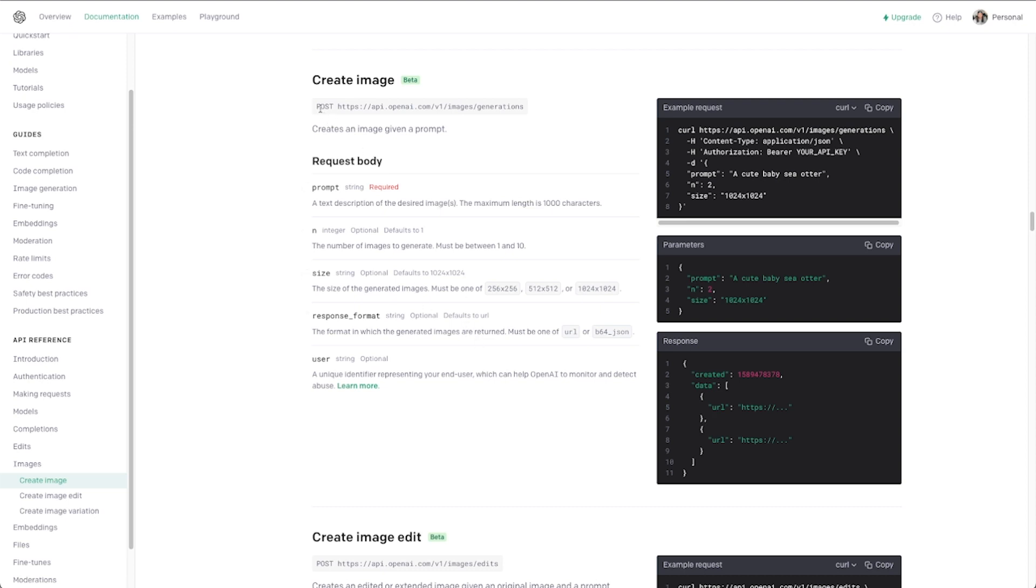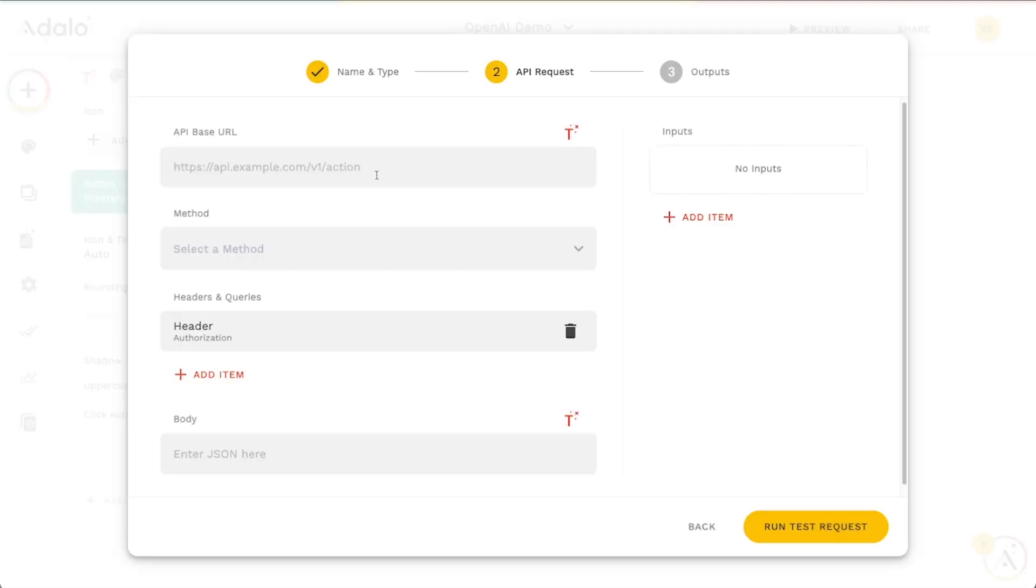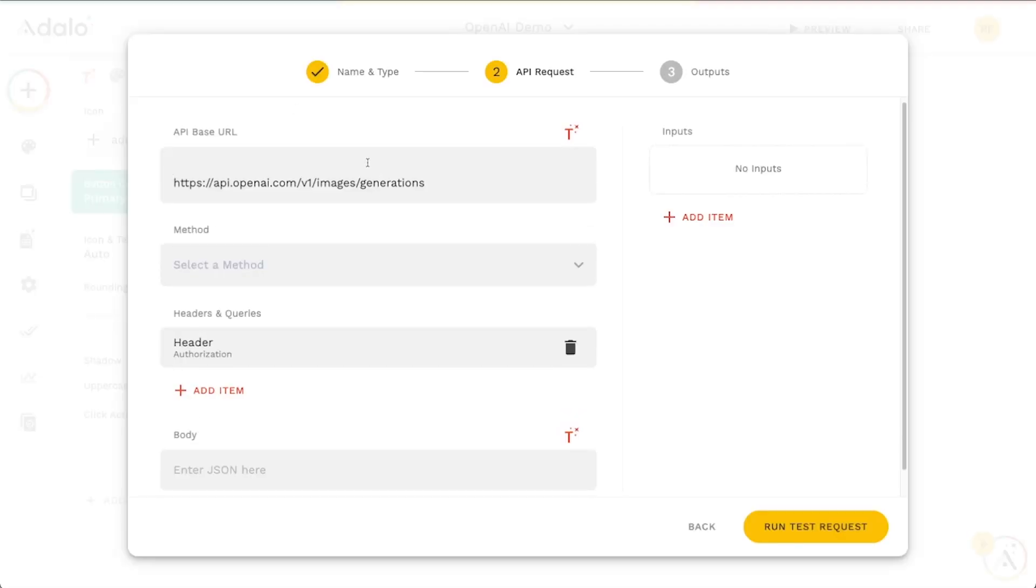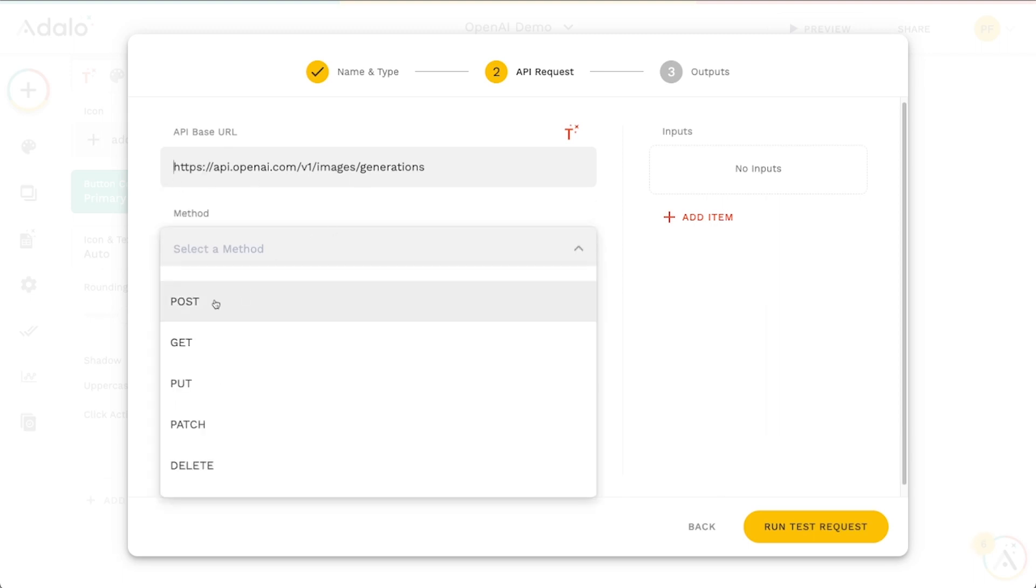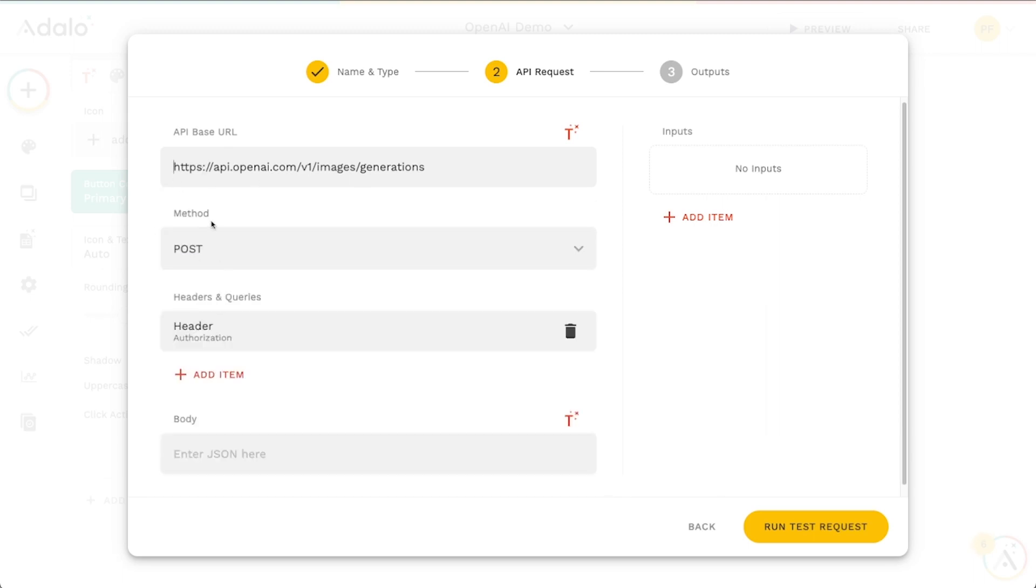But I think for now this will work good. So it tells us right here that we need a post request to this endpoint here. So I'm just going to copy this URL. We'll paste it here in the base URL. Take out this line break there.